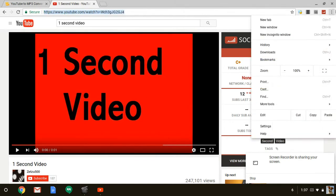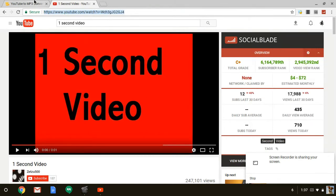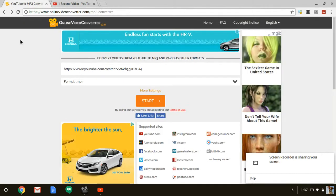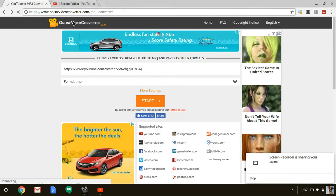So what you have to do is go to the YouTube video you want to watch offline, then copy the link, then go to this website called Online Video Converter.